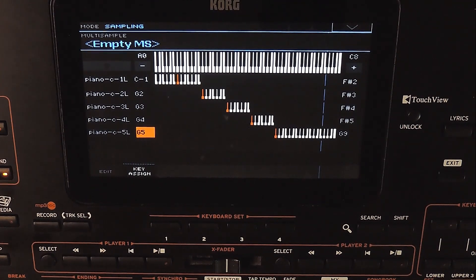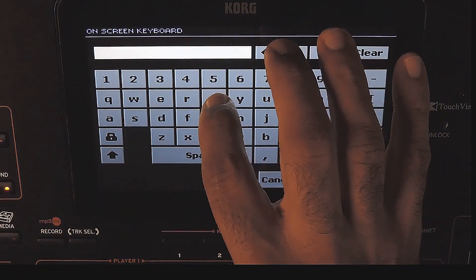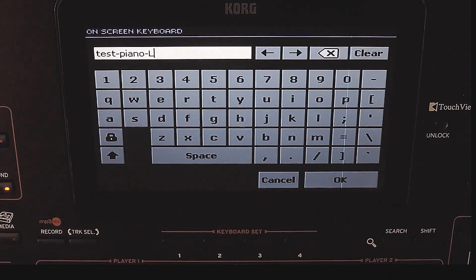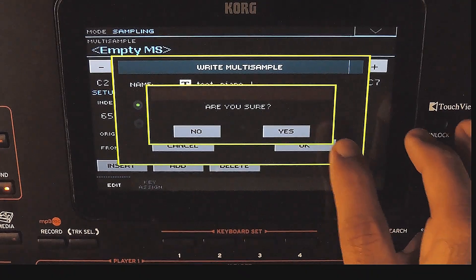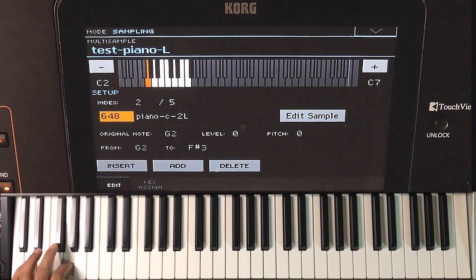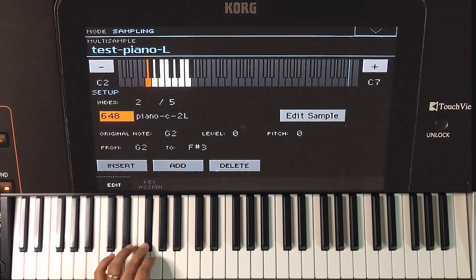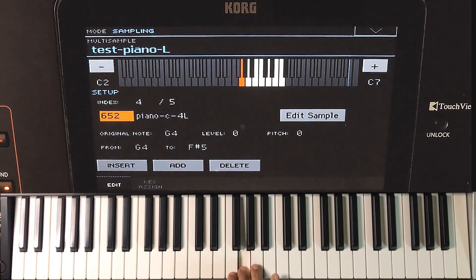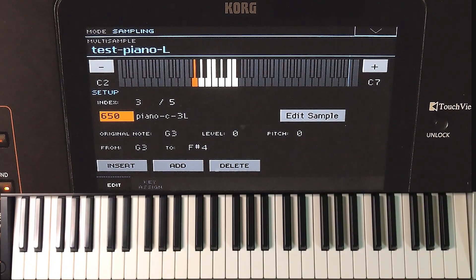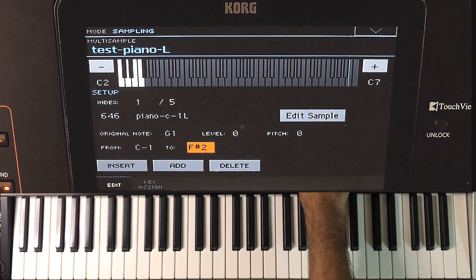This screen shows a summary of the zones and sample assignment. I am saving it. Since it has only the left channel samples, I am naming it Test Piano L. This is how it sounds. The notes in a zone far away from the original note are losing quality. We have different samples for each octave, but transposing one octave is reducing quality. So to have better quality, we should add more samples and try to reduce the zone area.